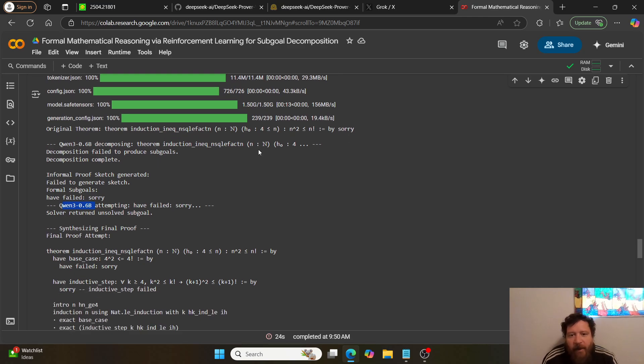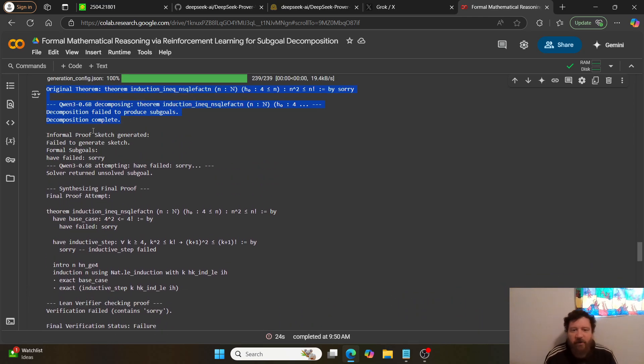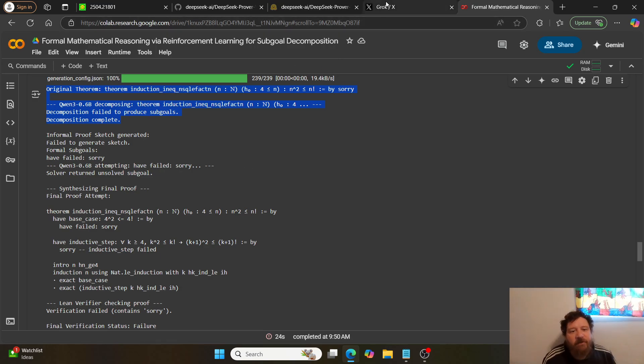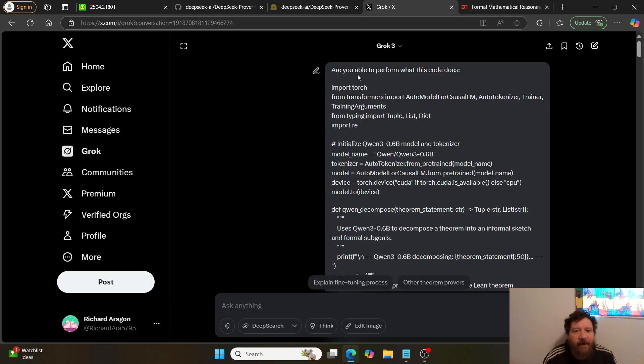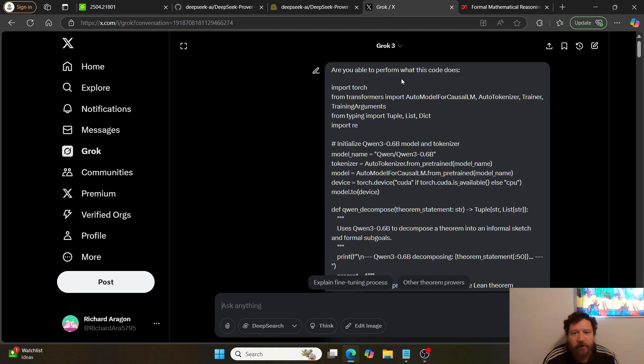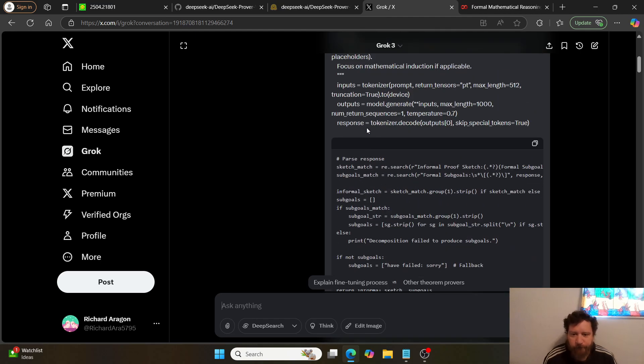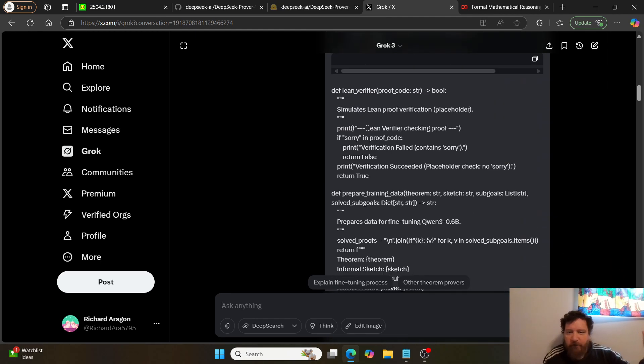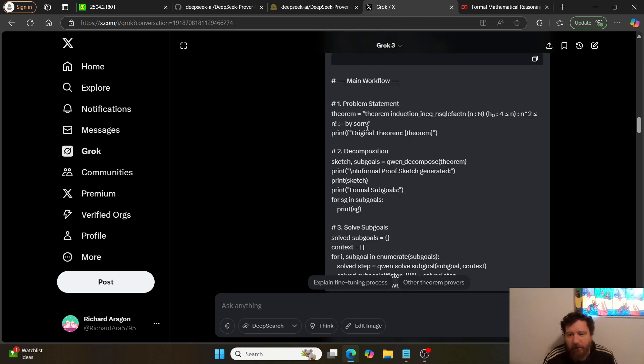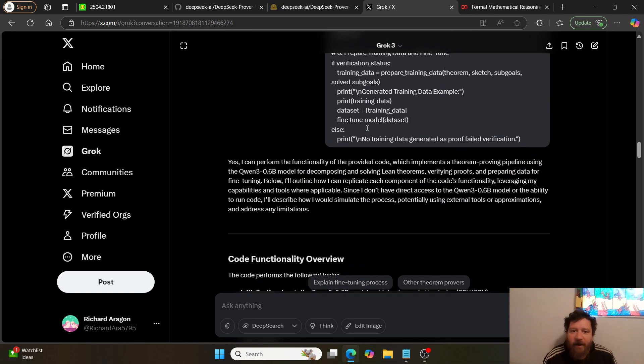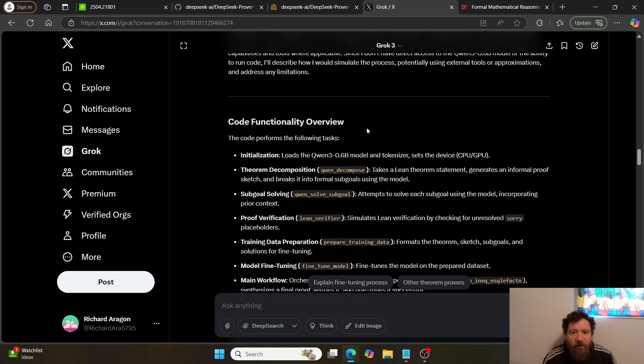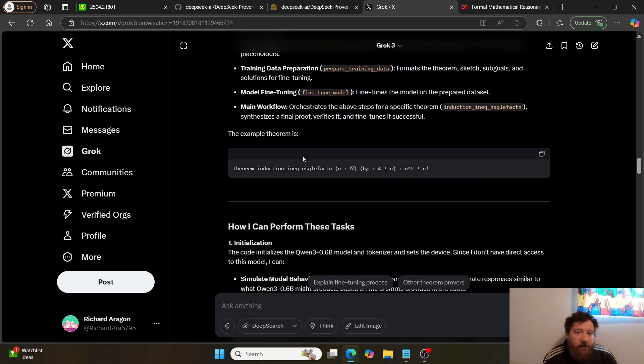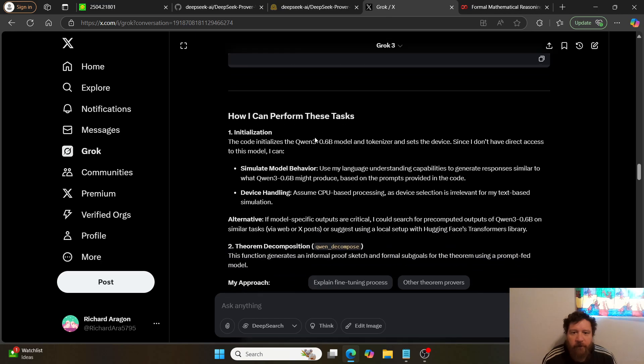I'm asking it too much to do within this instance. It's just like, I don't know what to do. So just to verify that, I run this same thing through Grok. I say, are you able to perform what this code does? And I just give it all of the code. I mean, I'm just literally copy-pasted the code.